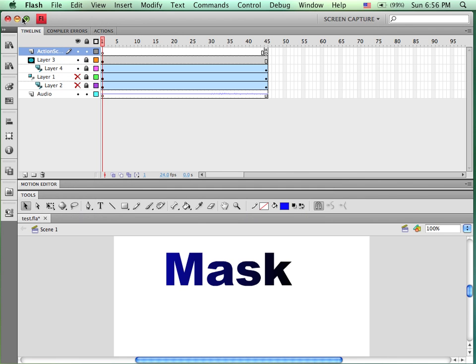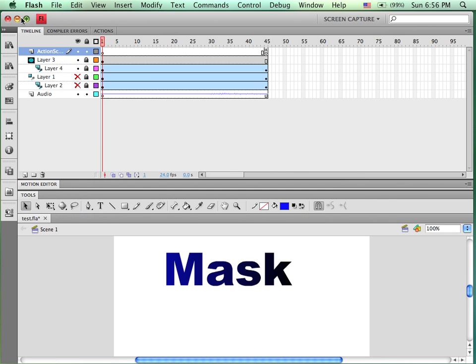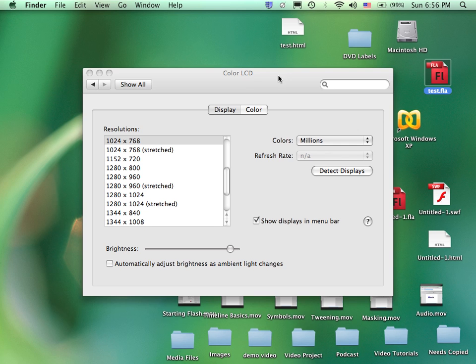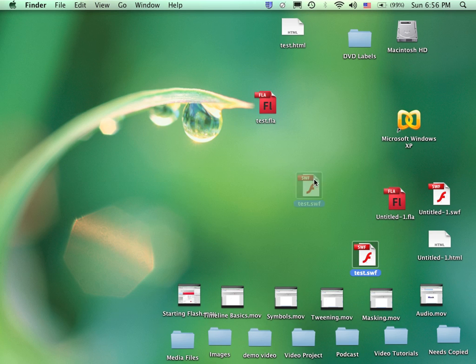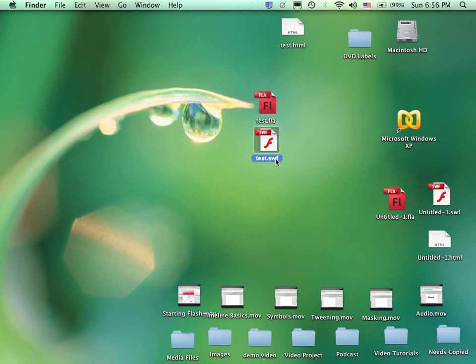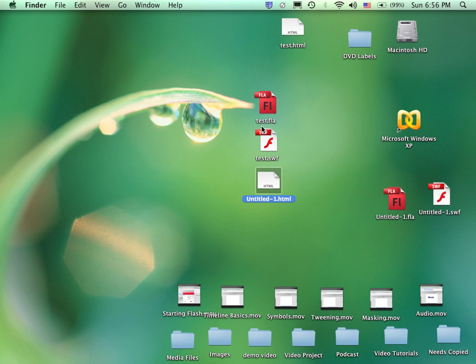And if we take a look, here is my original test FLA. Here is the SWIFT that it created, and here is the HTML. The SWIFT could be opened up in the Flash Player by itself. The HTML would open up in your browser, and then with it linked to the SWIFT, would play that SWIFT within that browser.